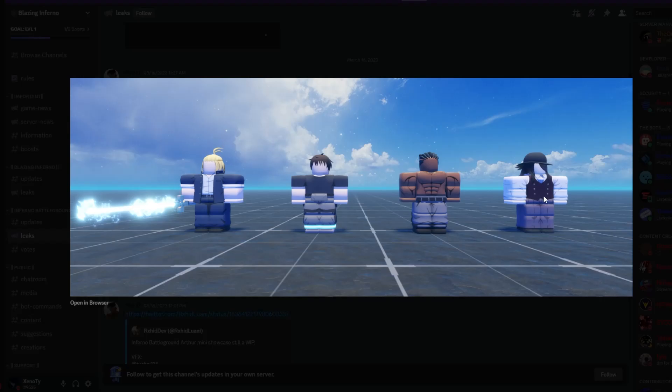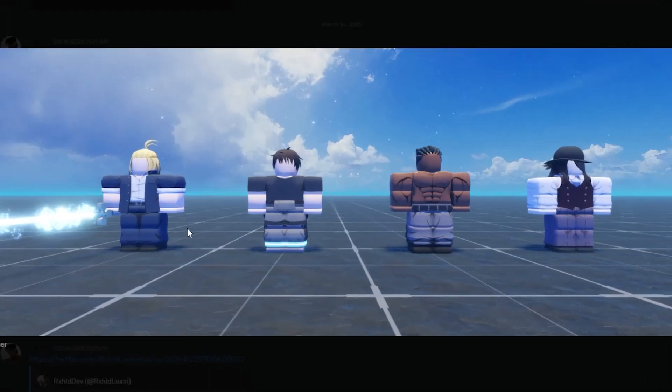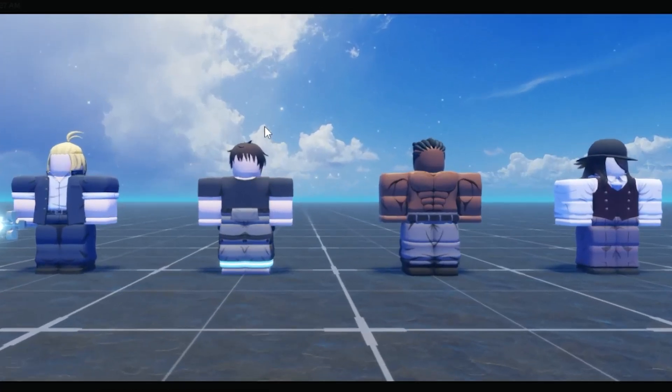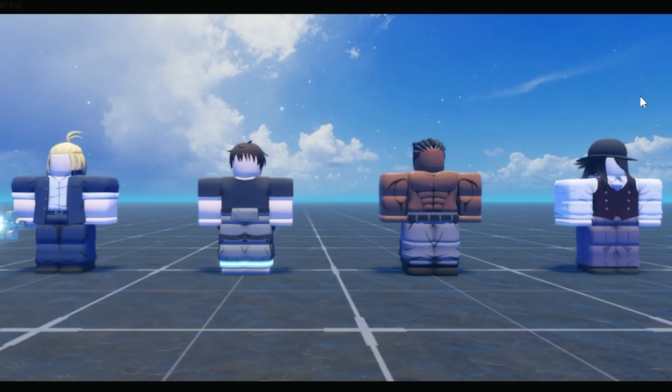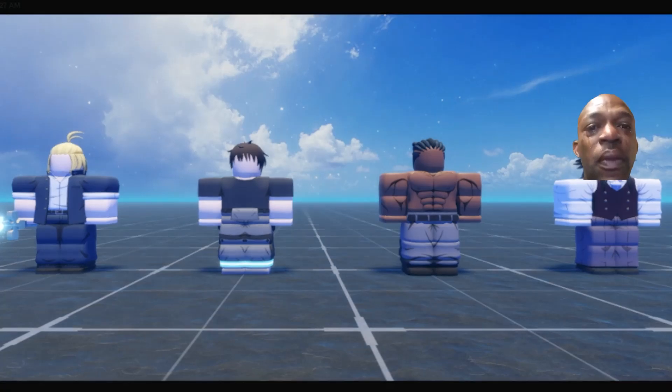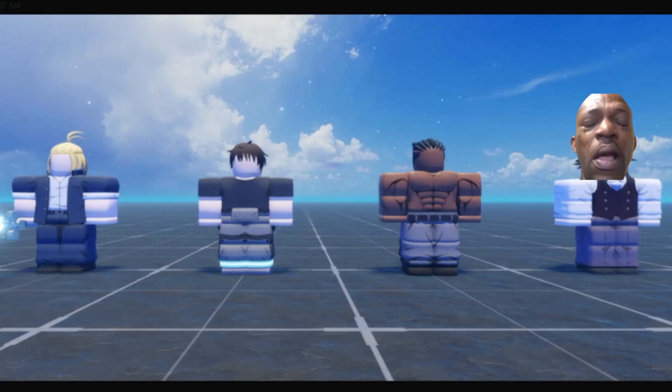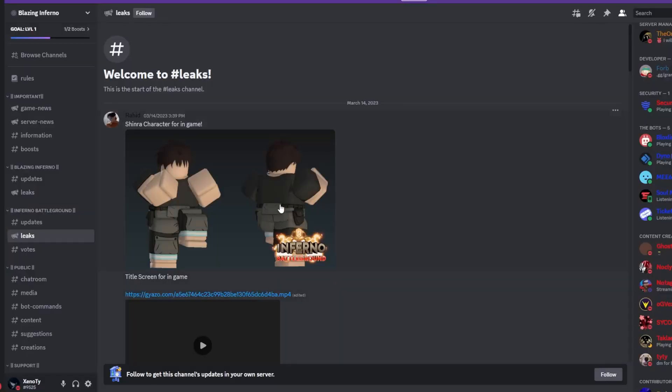These are the characters that's going to be on the game's release. Arthur, Shinra, forgot this guy's name, and forgot this guy's name. My bad.